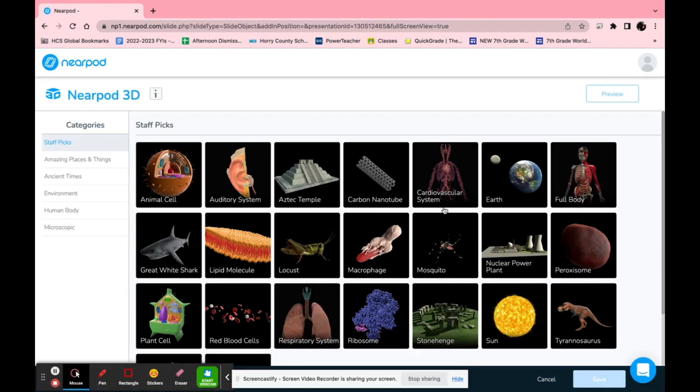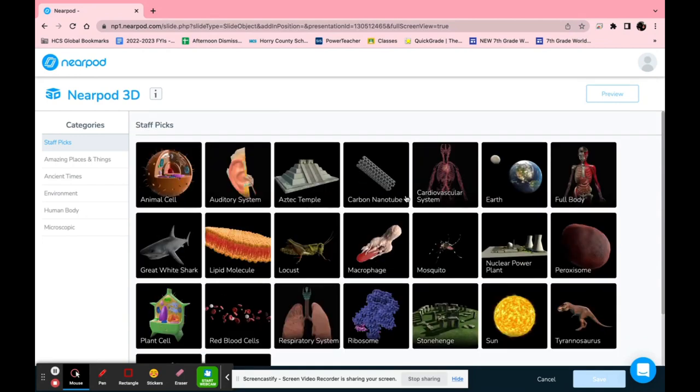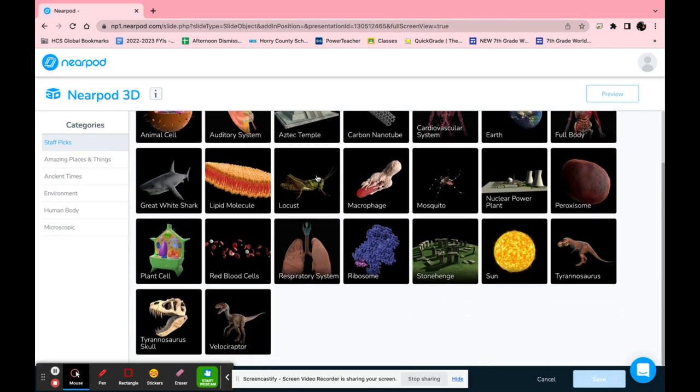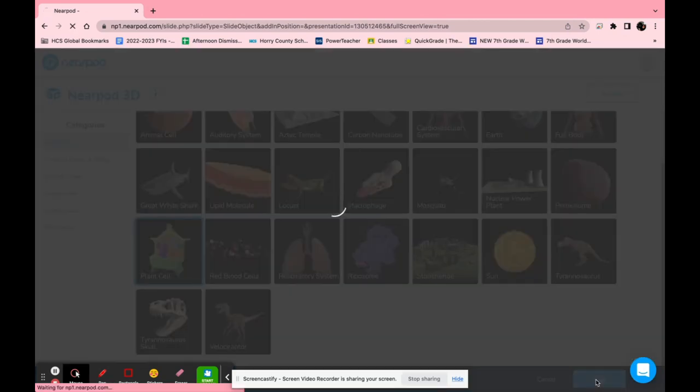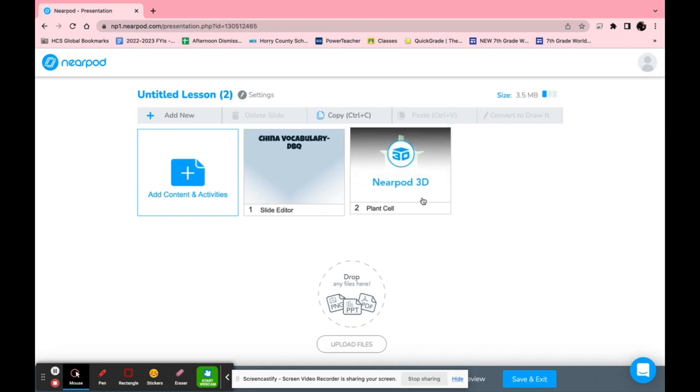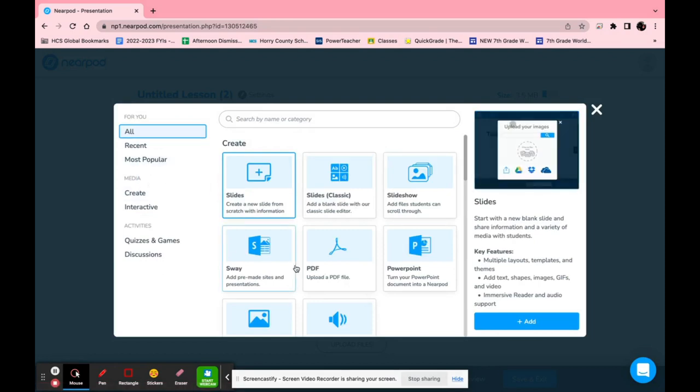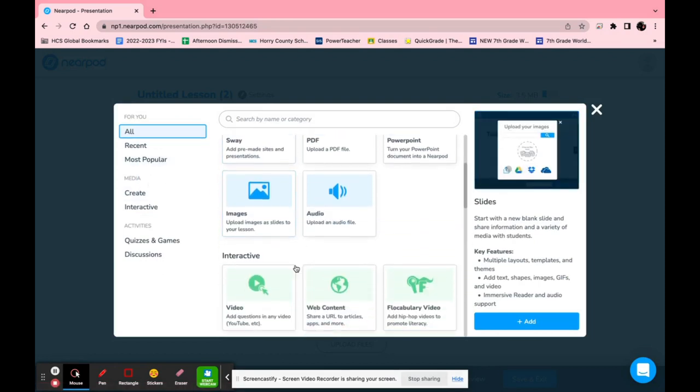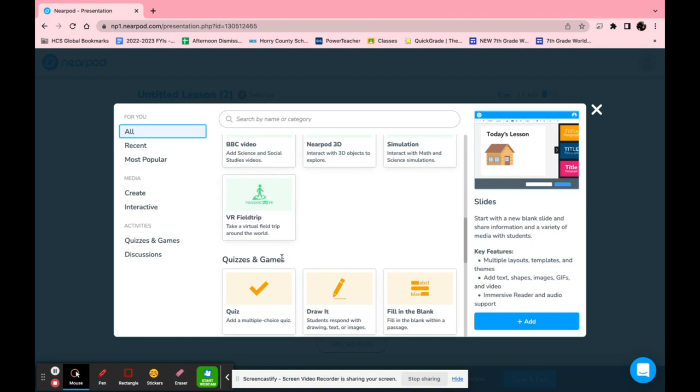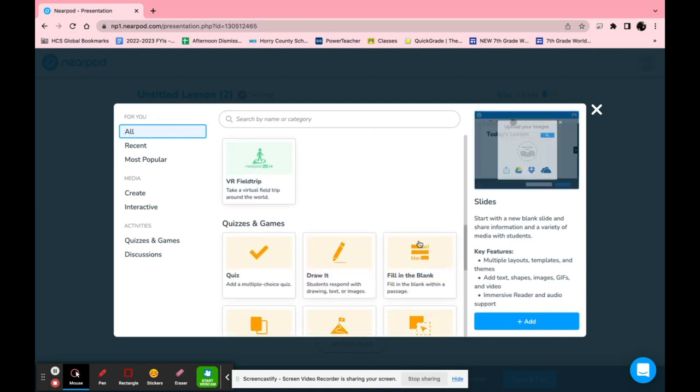Once you click Nearpod 3D it has many different applications you can use. You can look up an animal cell, the auditory system, Aztec temple. Let's go ahead and click on plant cell and click save. Now that is added in there as well. You can add any content you want on here and it'll be so simple for your class. You can even take virtual field trips or do any simulation with math and science.